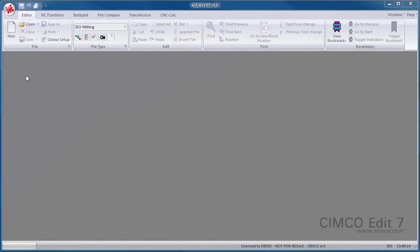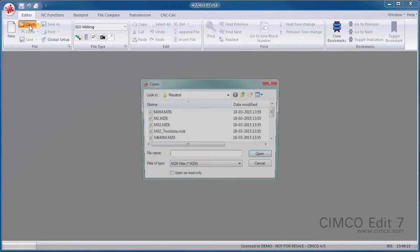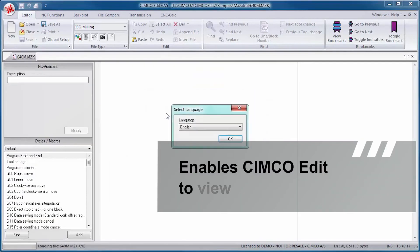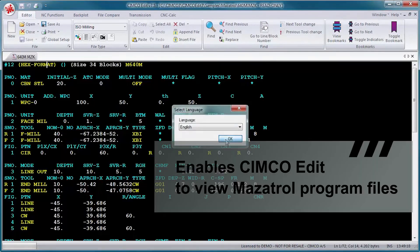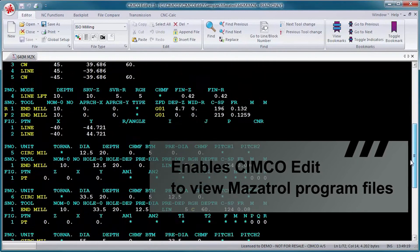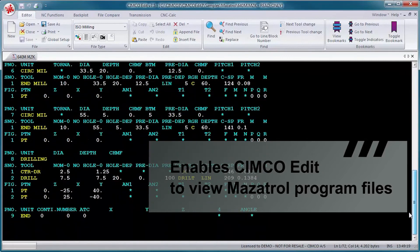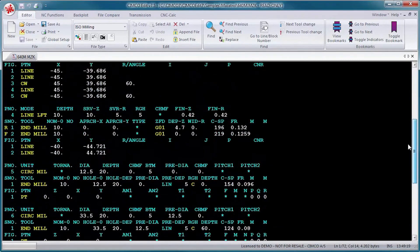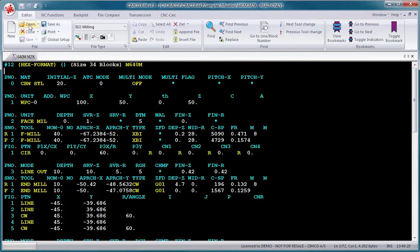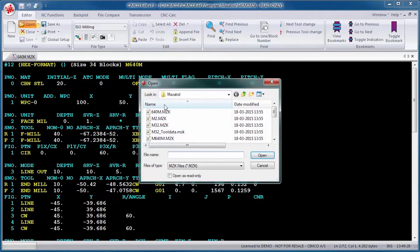The Mazatrol Viewer is a handy add-on that enables SimcoEdit to view Mazatrol program files. The add-on makes it easy to verify and review program changes using tools like the Mazatrol File Compare.